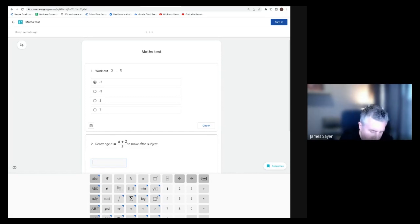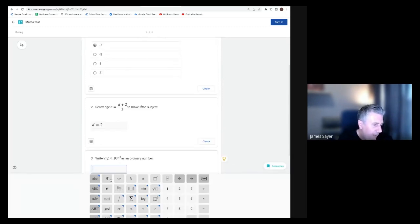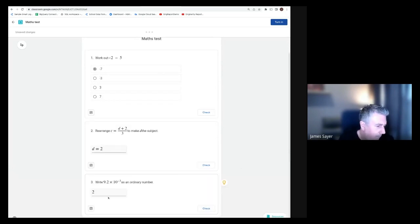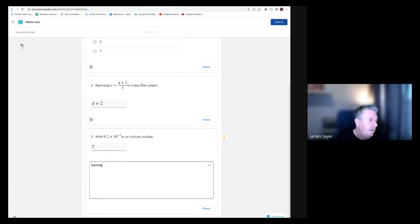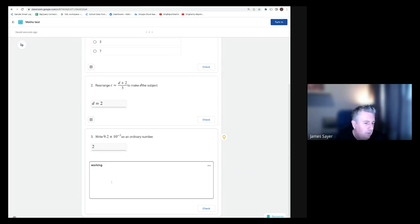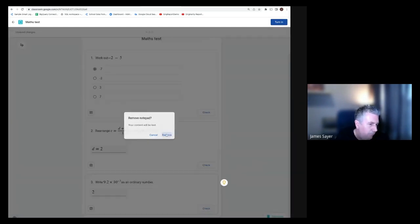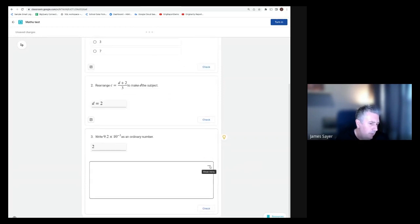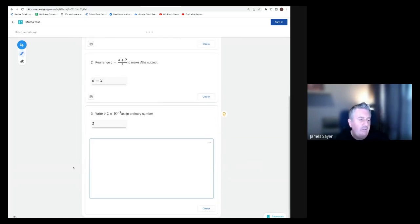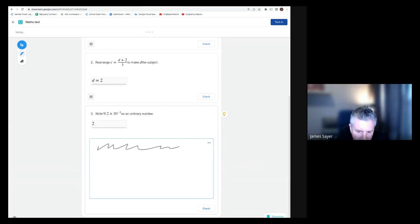I'm just going to enter this incorrectly on purpose. Finally down here, we have a numerical answer. I'm just going to put this in correctly. I also wanted to show that students can enter their working as well. They can type in their working, or they can click on the button up here. If they have a stylus, you can actually select the pencil and use your stylus to actually write onto the screen.